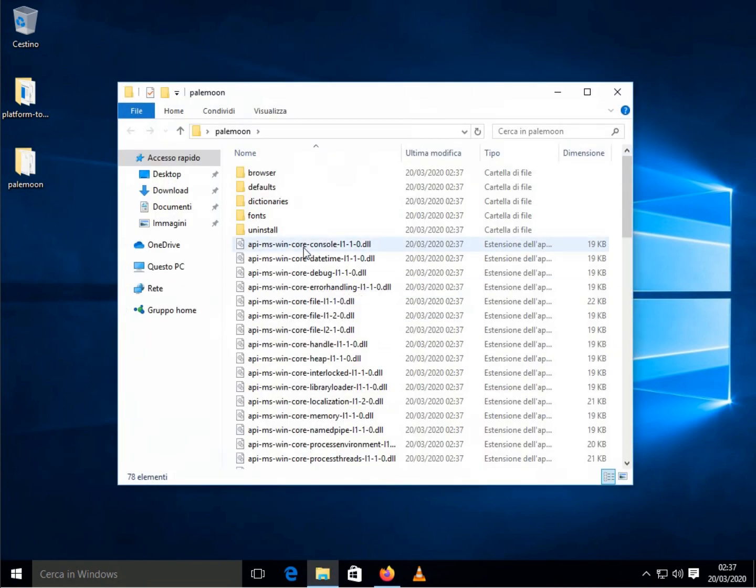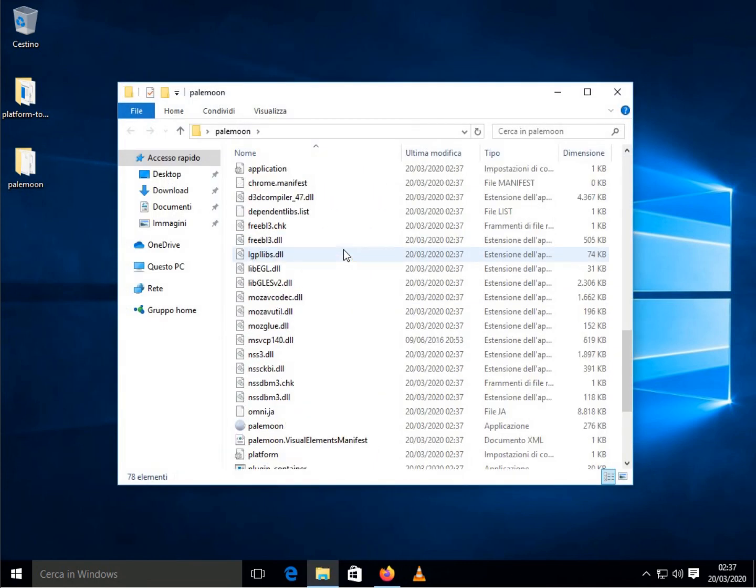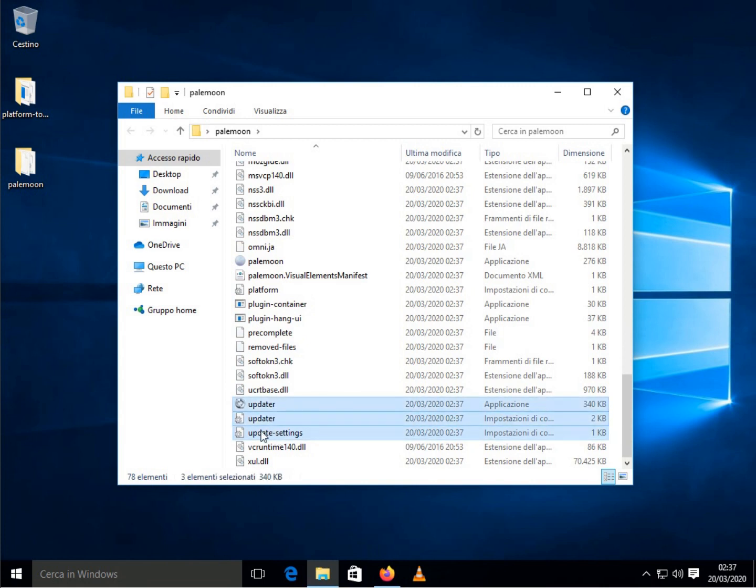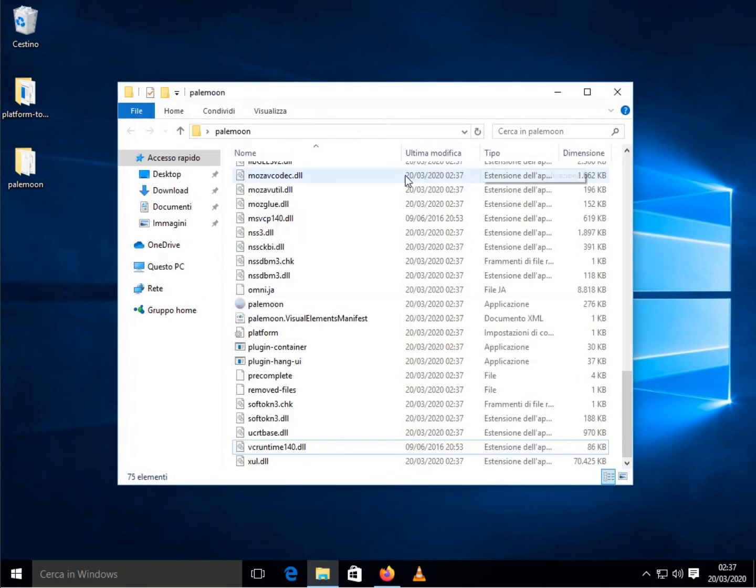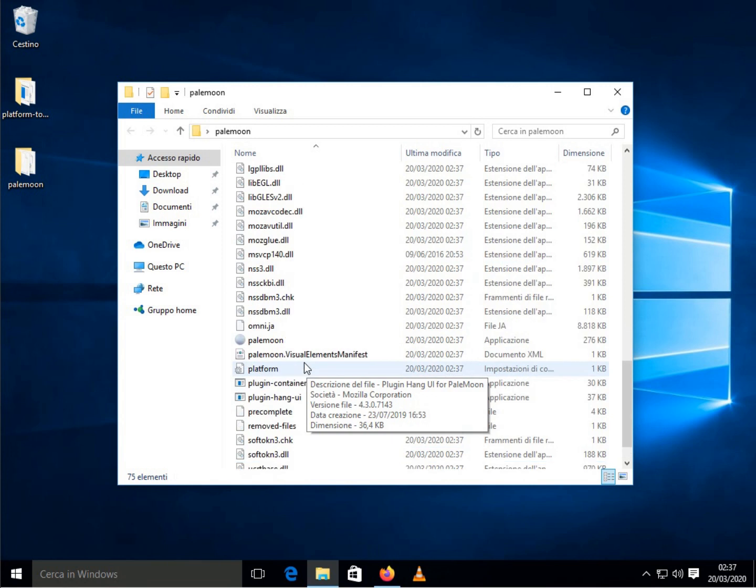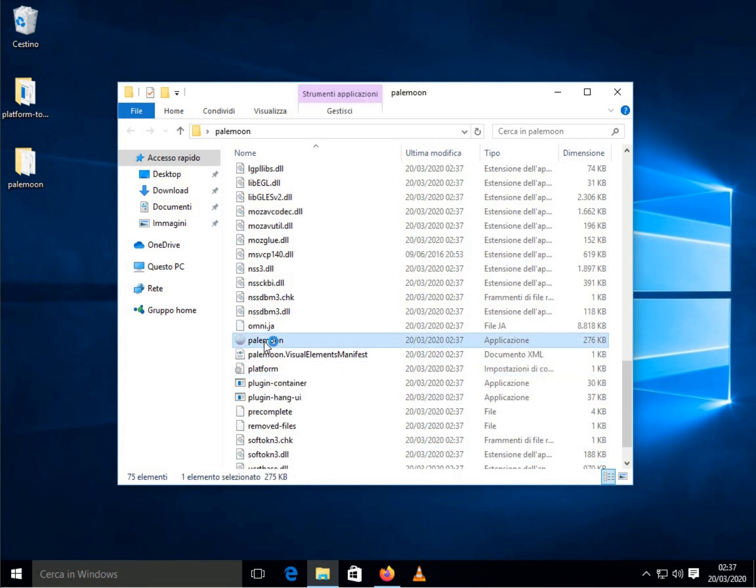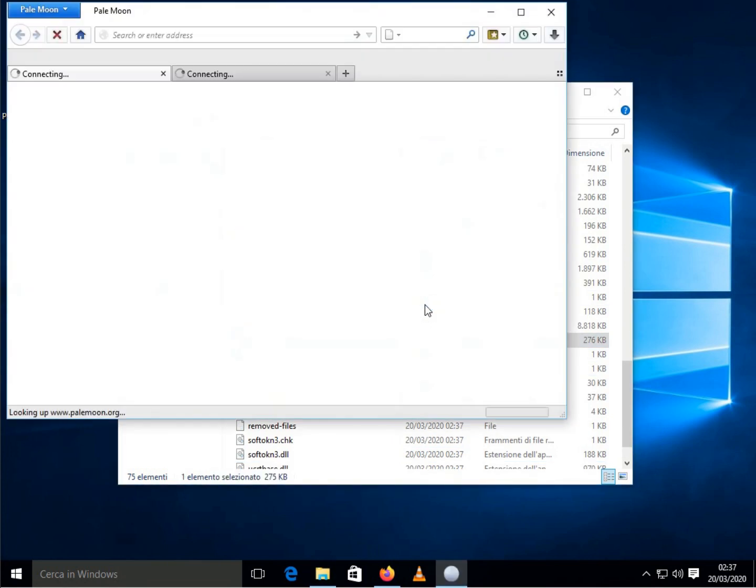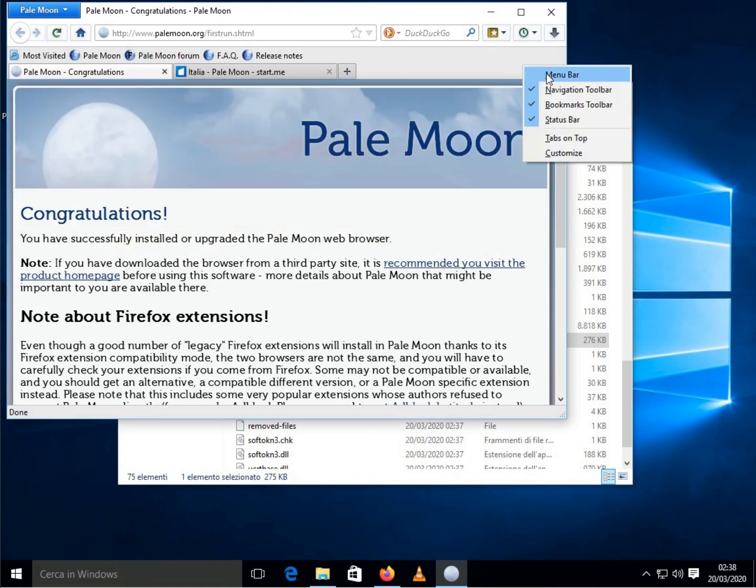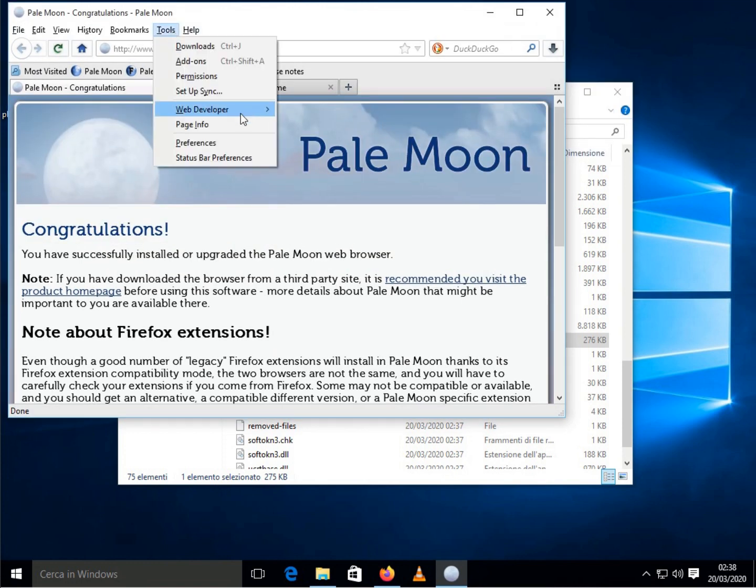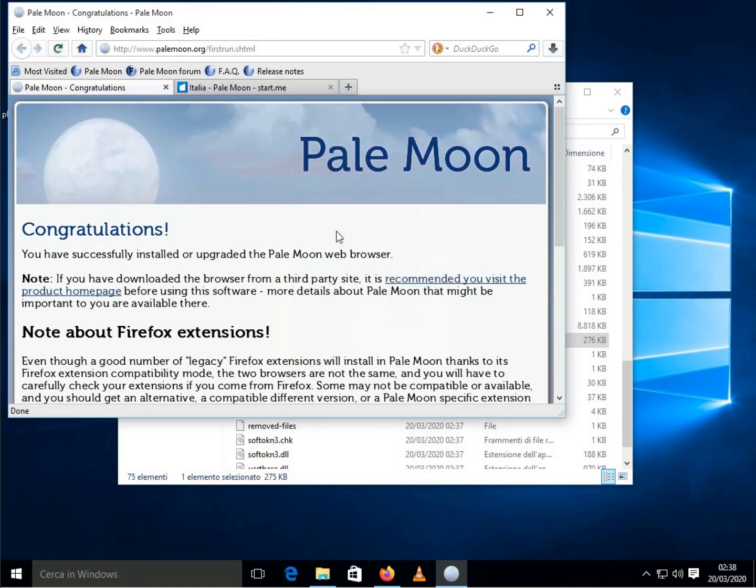Once extracted, delete the three files with the word update in the name, in the root folder, to prevent Palimun from updating. This trick works for any version of Firefox. Web IDE is found among the development tools, in the main menu of the browser.